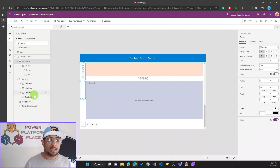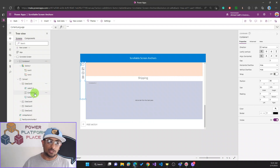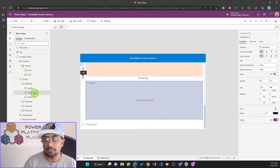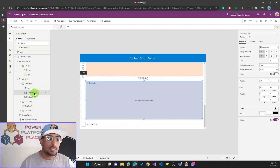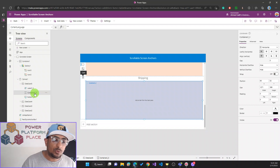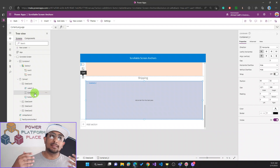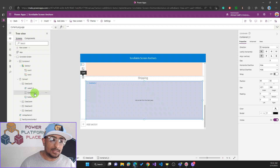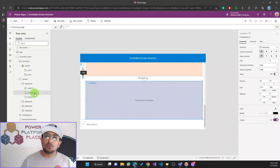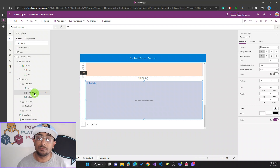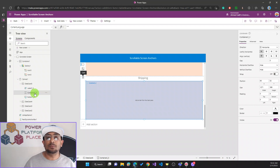Inside the canvas, I have four data cards, each representing a section. In each data card I'm inserting a container. I'll publish this as a managed solution and leave it in my GitHub repository — you'll find the link in the description. You can add different controls inside these containers, like edit forms, galleries, or table views. Using containers is important for keeping your app responsive across different resolutions and screen sizes.